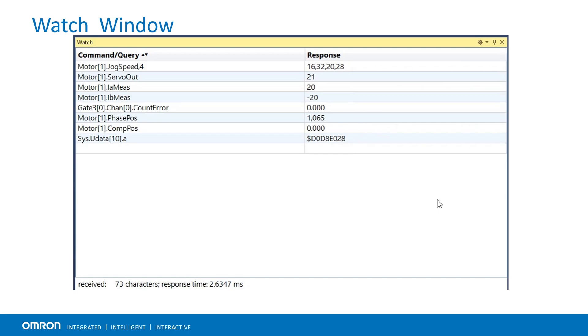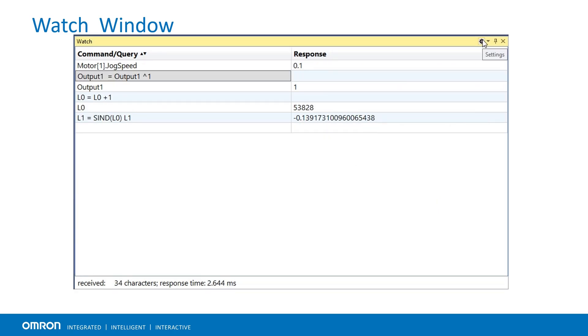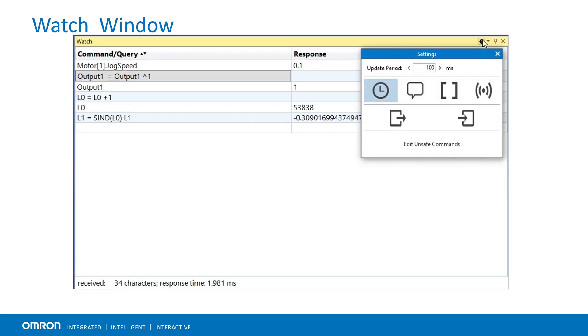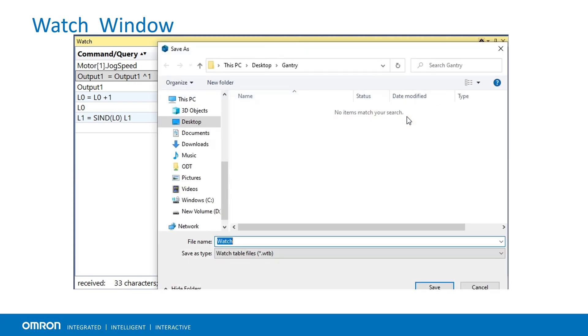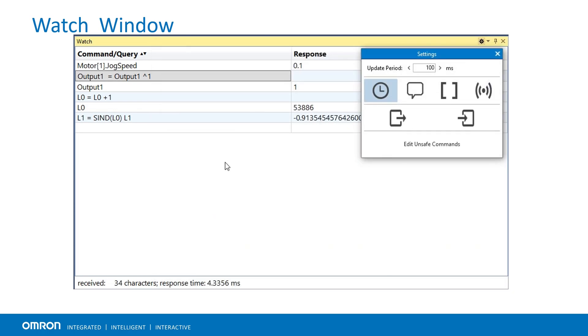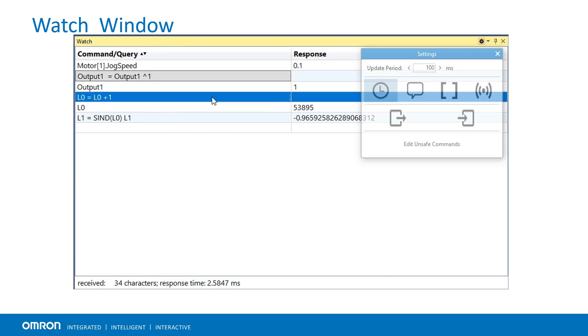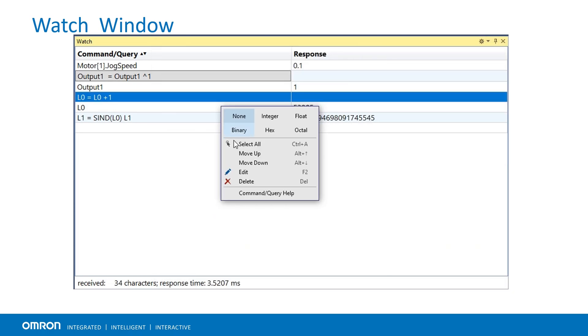Watch entries can be imported or exported. This feature can save a fair amount of time along with the trouble of retyping variables and commands in an active session.